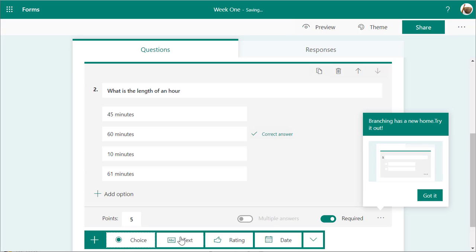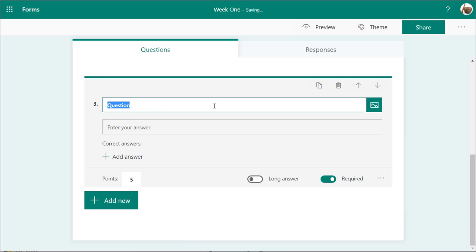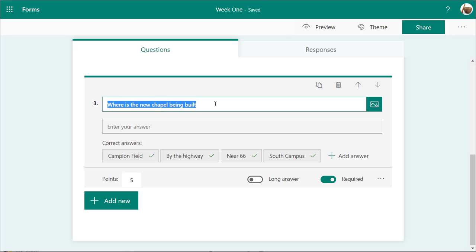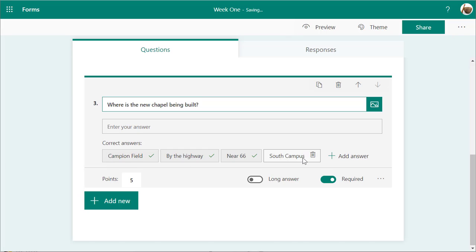Add a new question. You can add a text option. For example: where is the new chapel being built? You can add in correct answers, and if they answer any one of these answers, it'll be correct. You can go back and change accepted answers later, but this will aid in automatically grading the quiz.